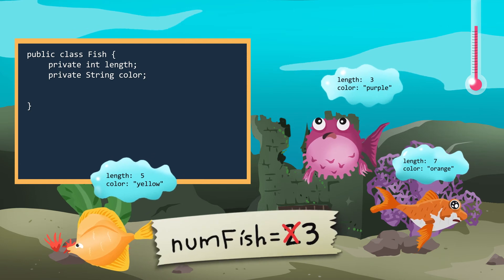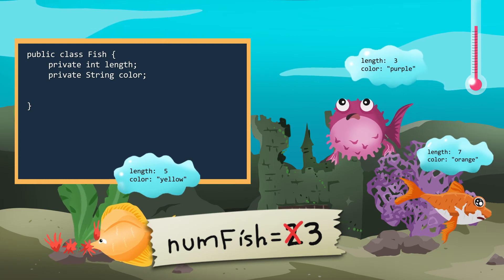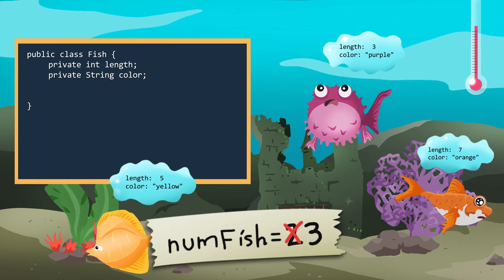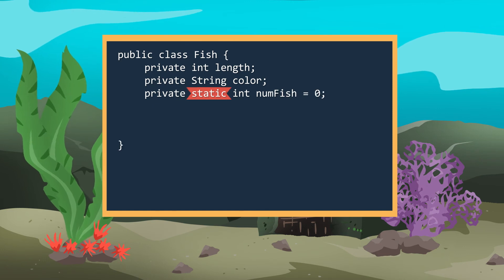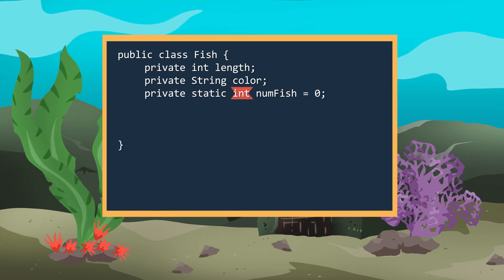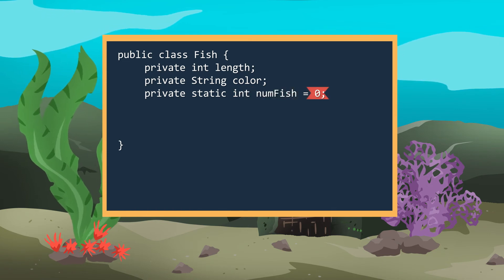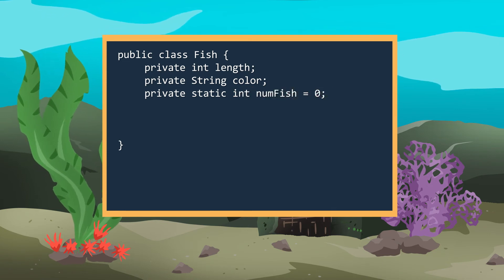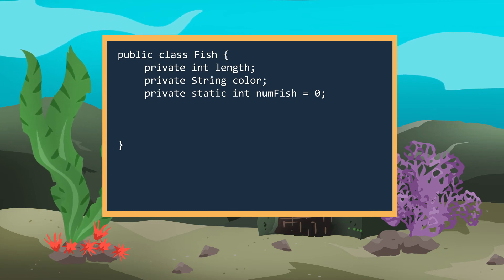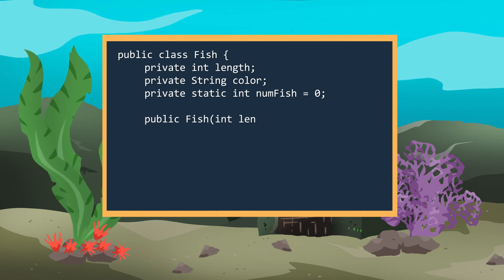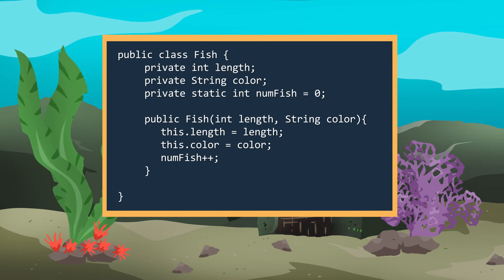Let's look at the number of fish. This variable called numfish holds the total number of fish added to the aquarium. We create a static variable by writing static, then add the data type, then the name of the variable numfish and set it to a value. In any part of our fish class, we can modify this numfish variable — in our case, in our constructor by incrementing by one.